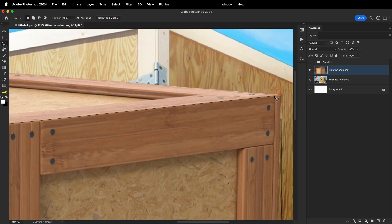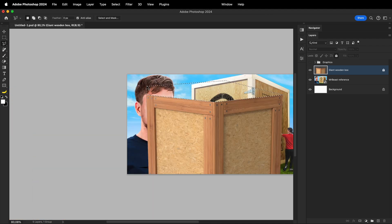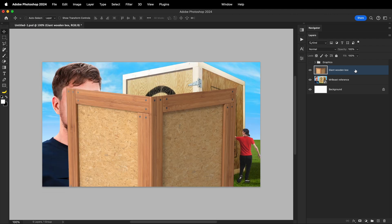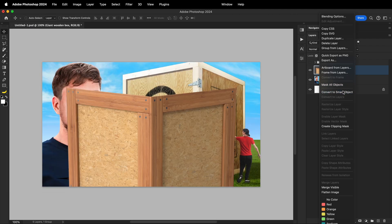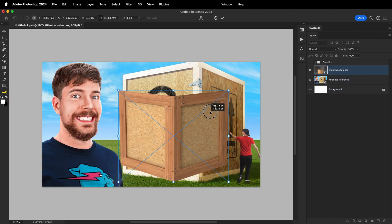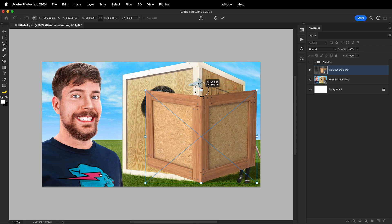First, let's start by getting rid of the parts we don't need. By using the selection tool of choice, delete the top side of the crate as well as the bottom part. Then, make sure to turn the layer into a smart object. Once that's done, you want to scale and position the crate accordingly.